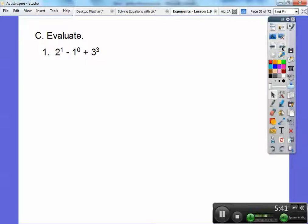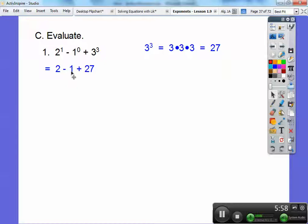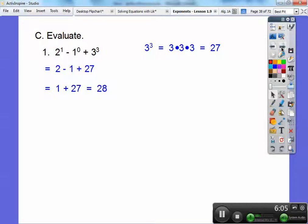Let's evaluate: 2 to the 1st minus 1 to the 0 plus 3 to the 3rd. Let's deal with all the exponents. 3 to the 3rd: 3 times 3 is 9, 9 times 3 is 27. So 2 to the 1st is 2, 1 to the 0 — anything to the 0 is 1 — and 3 to the 3rd is 27. So now it's 2 minus 1, which is 1, and then 1 plus 27 is 28.